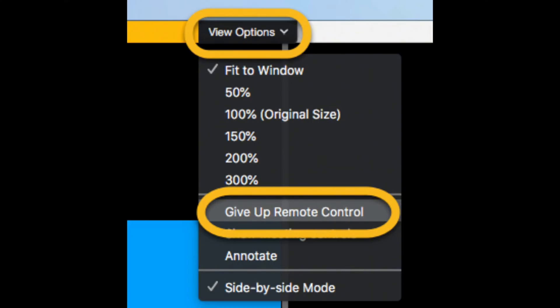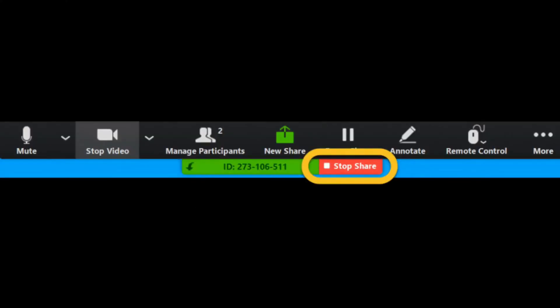To stop screen control, select the View Options drop down and select Give Up Control. Then to stop the screen share, the remote user has to select Stop Share on the top of the Zoom window, click End Meeting, or close out of Zoom when finished.